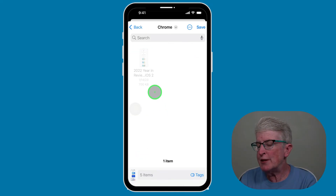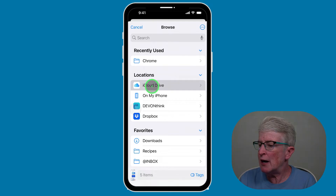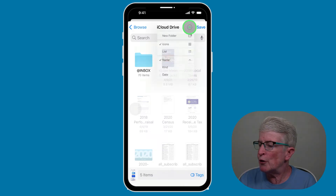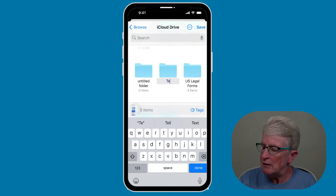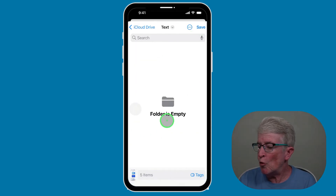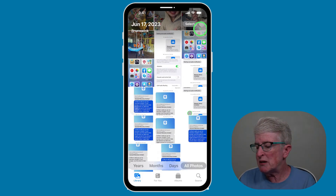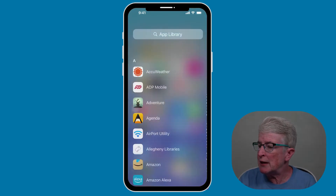Once you do that, put these in a folder so you don't lose them. Tap the back arrow in the upper left corner, go back one more time, and choose iCloud Drive. Tap on the three dots in the upper right corner and create a new folder. I'm going to call this folder 'Text.' Tap Save, then tap Save again, and those text message screenshots will be saved to that folder.